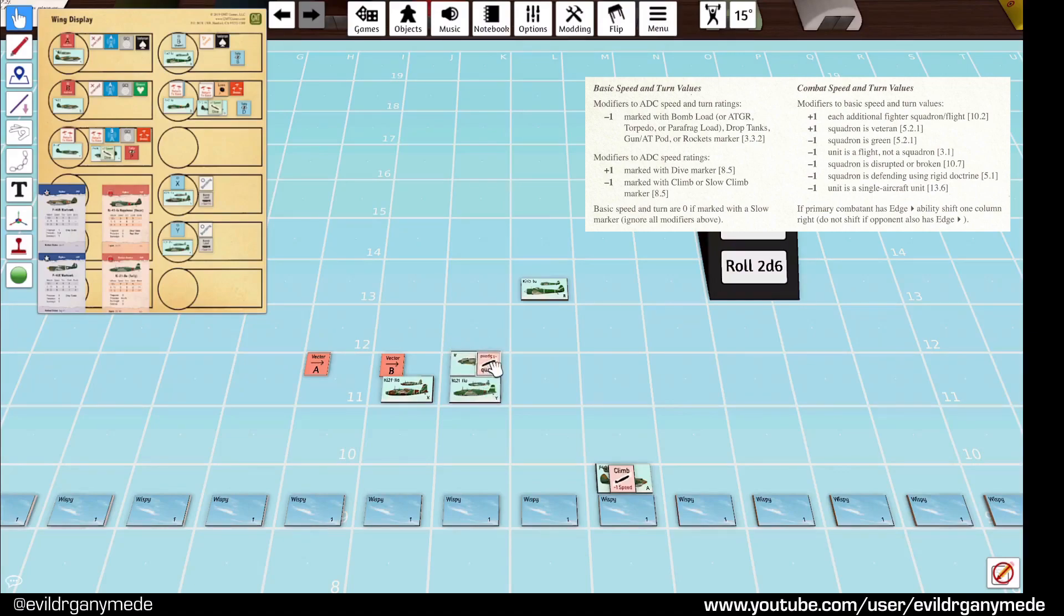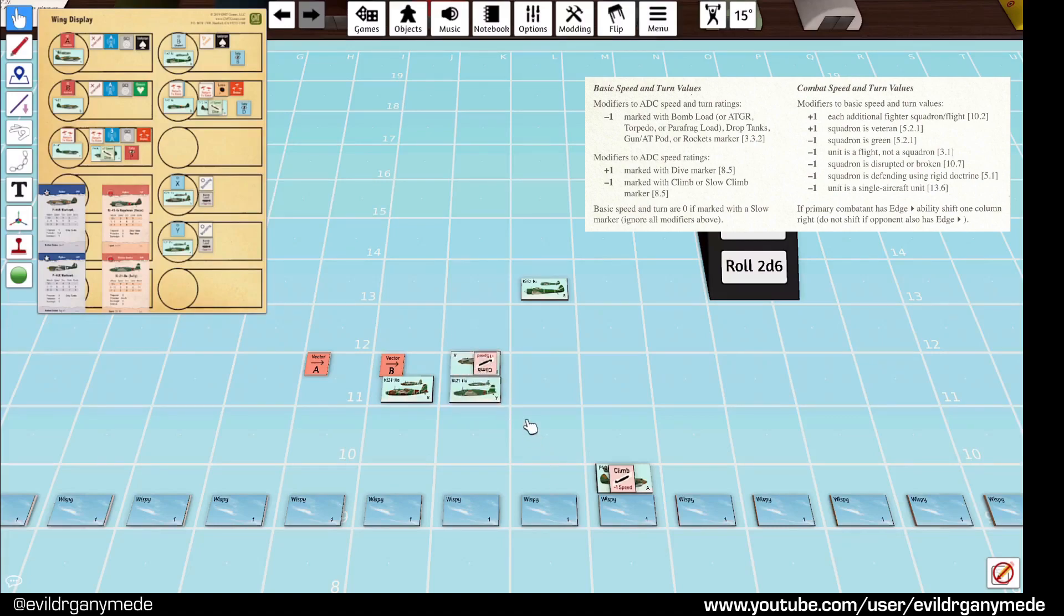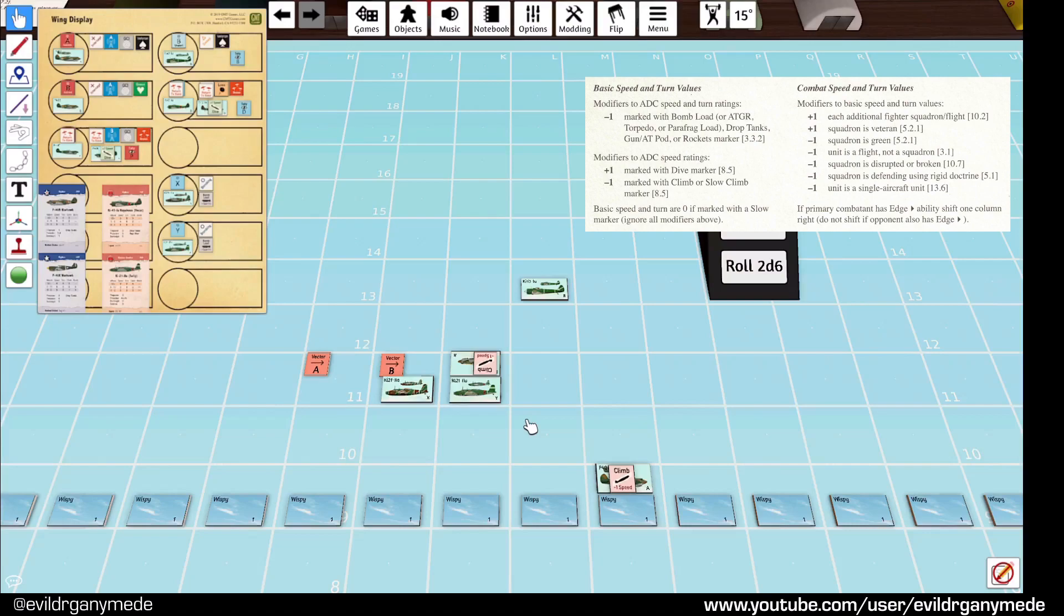And they're also a flight, and they're also green. So, all the disadvantages are compounding here. And they would actually end up with, if I've calculated this correctly, a minus one differential. The P-40s would actually be rolling on the worst column. The bombers would be rolling on the plus one column. So, that wouldn't be good.